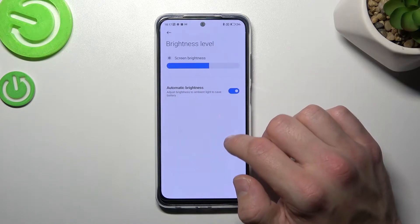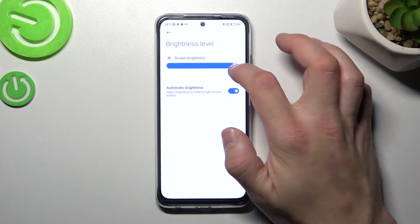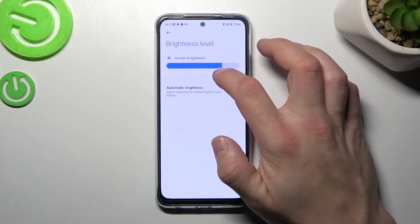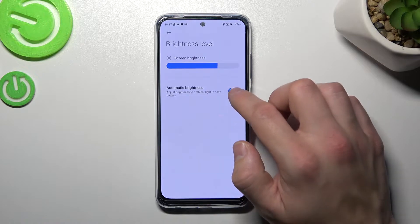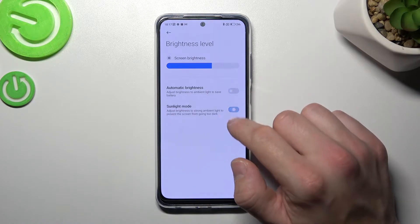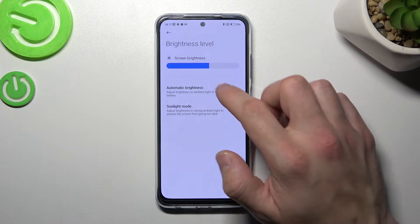Next, you can change the brightness level of the display manually or via automatic brightness. You can also enable or disable sunlight mode.